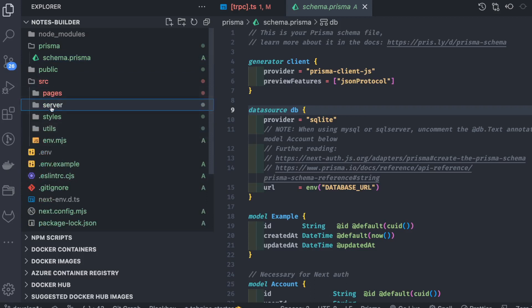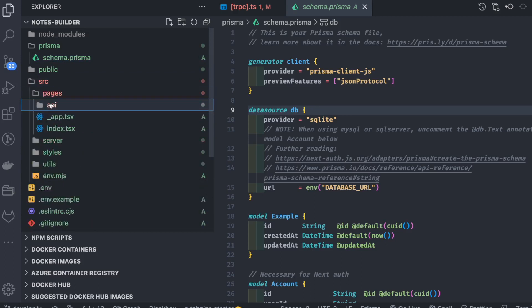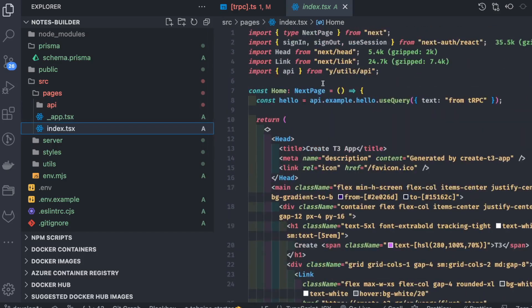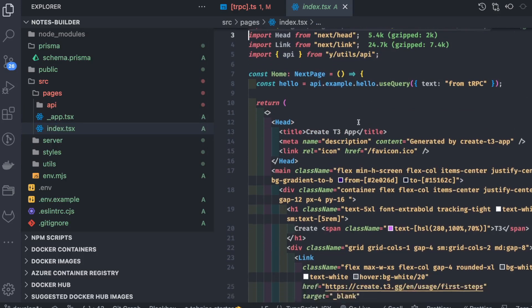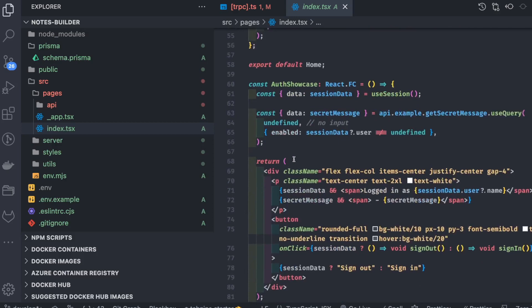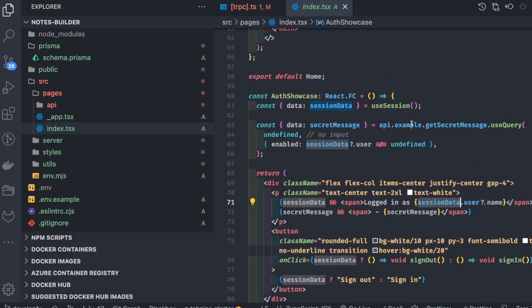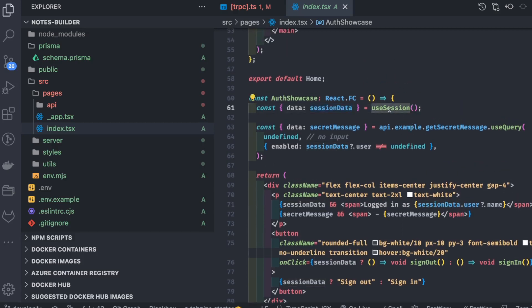Inside source, there's a simple example. The server contains the tRPC server. The pages folder has a root page at the forward slash route. Since we're using Next Auth, you can see we're using Next Auth React to check if the user is logged in, and if so, what data is in the user session — getting session data like the user object using 'useSession'.